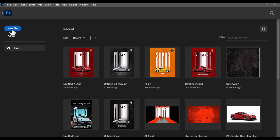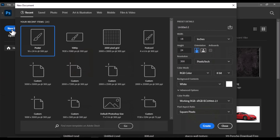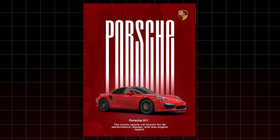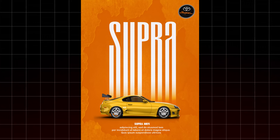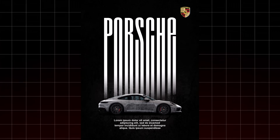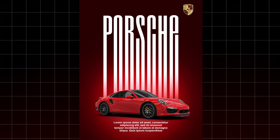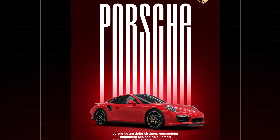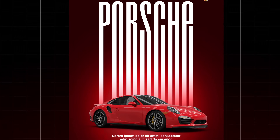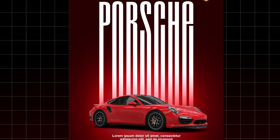Welcome back to another Photoshop tutorial. Today we're breaking down how to create this sleek modern poster or banner design in just a few simple steps. Stick around till the end — trust me, you won't want to miss the final result.